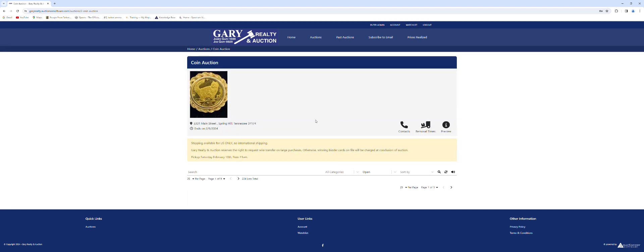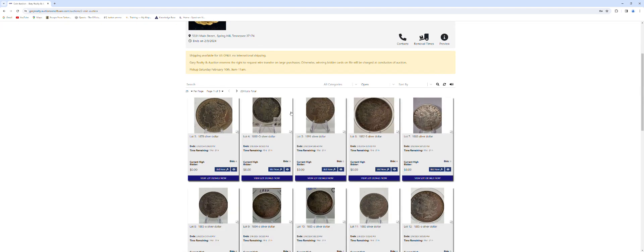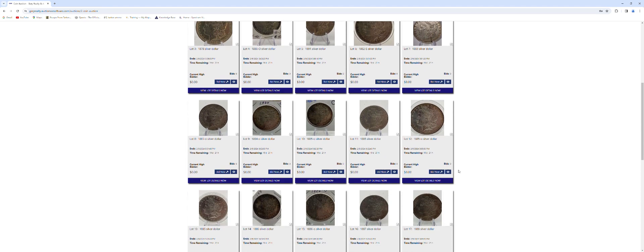You would enter auction and then you'll see it actually shows bid now available for different lots.